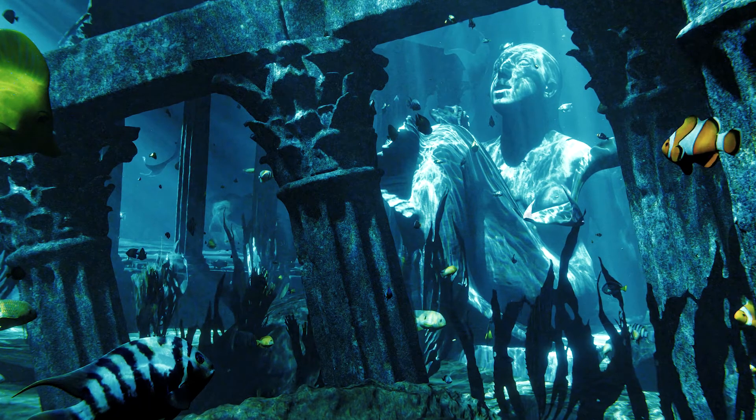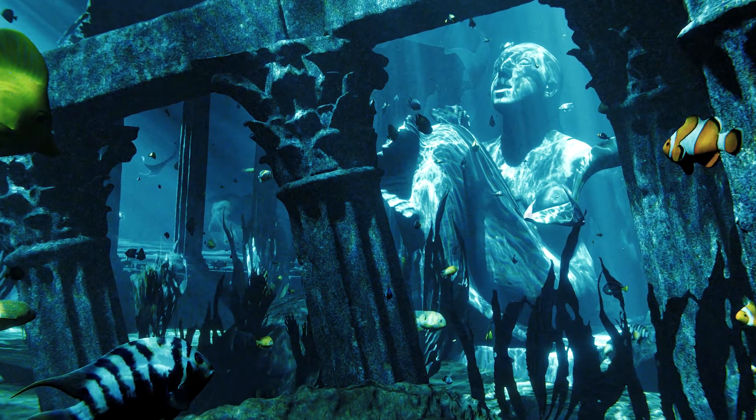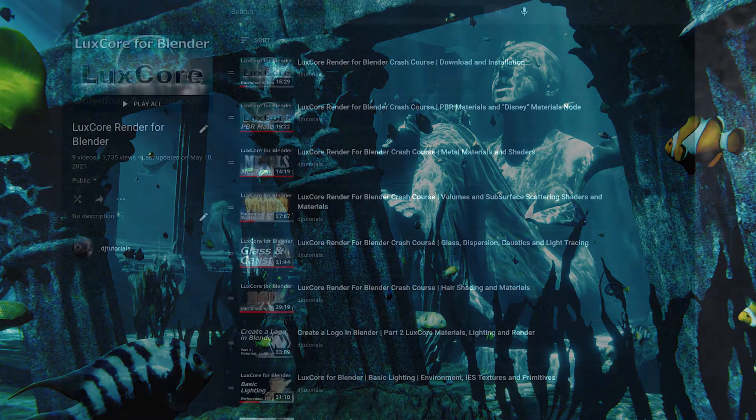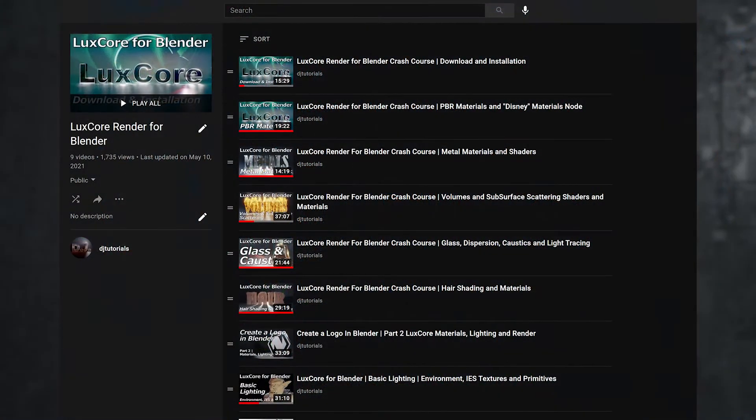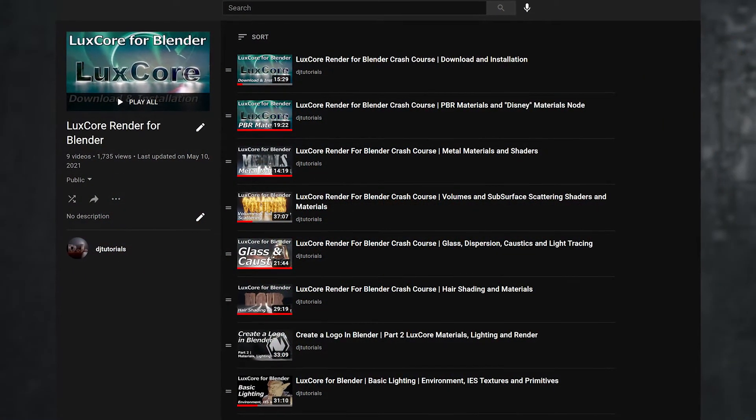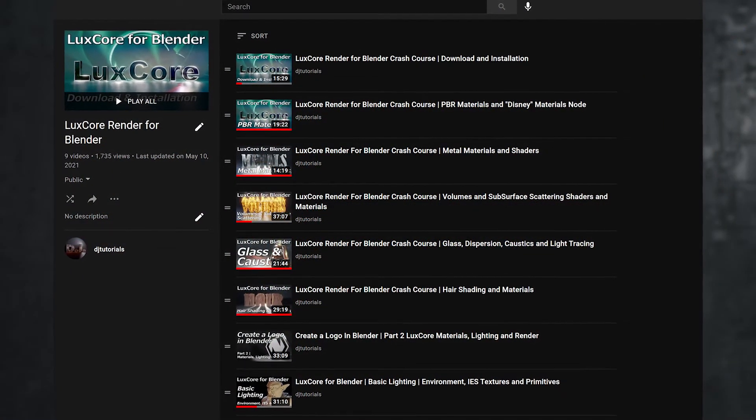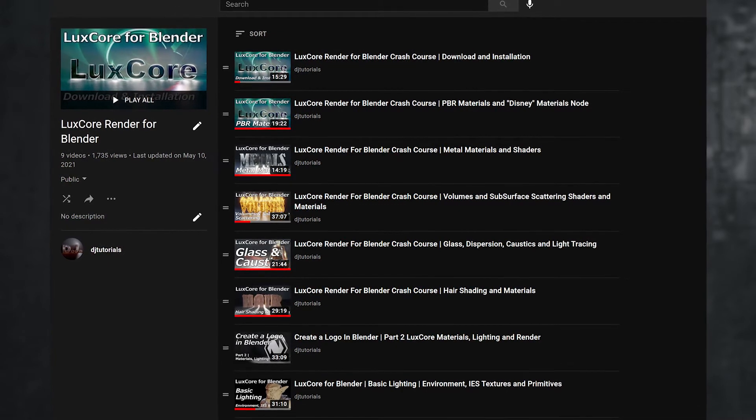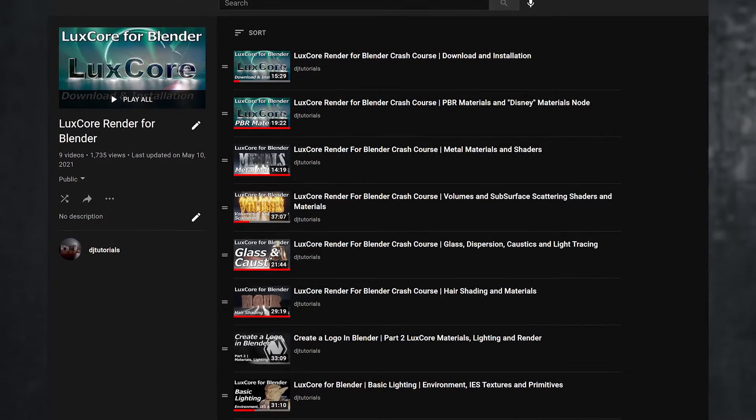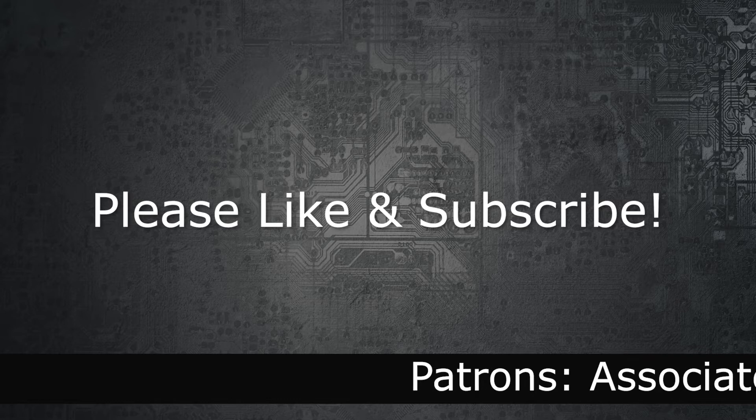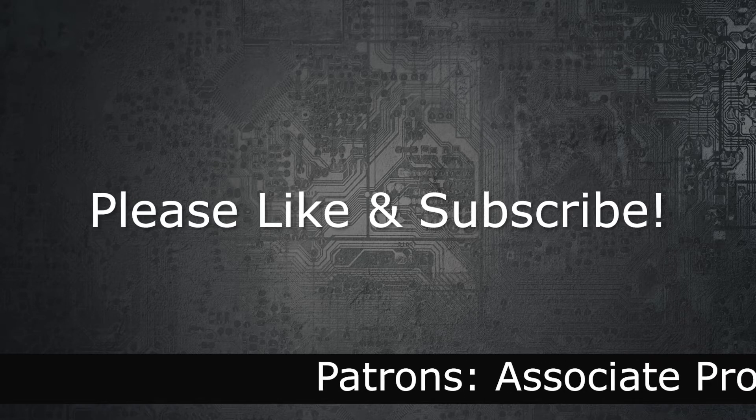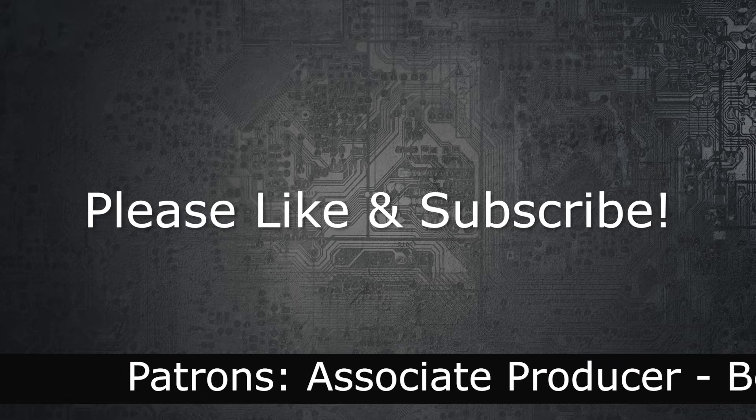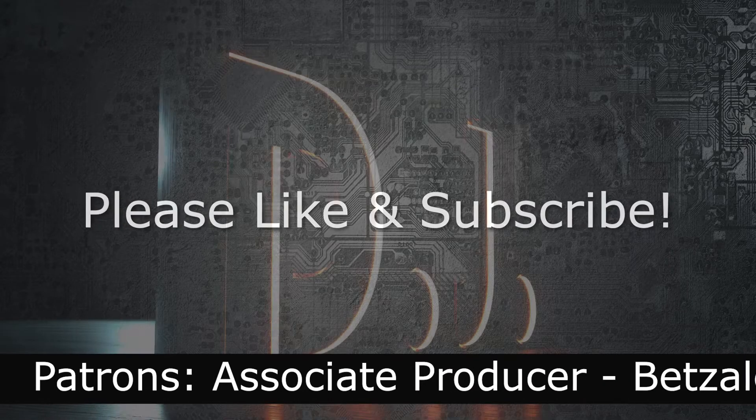So while you're looking at Parts 1 and 2, you might want to also check out my tutorials on the LuxCore engine, which I have quite a few of them. I'm going to have a link in the video description down below. And if you could, take a moment to please like and subscribe to the channel. It's really easy for you, and it's really great for me, so it's a win-win for everybody.